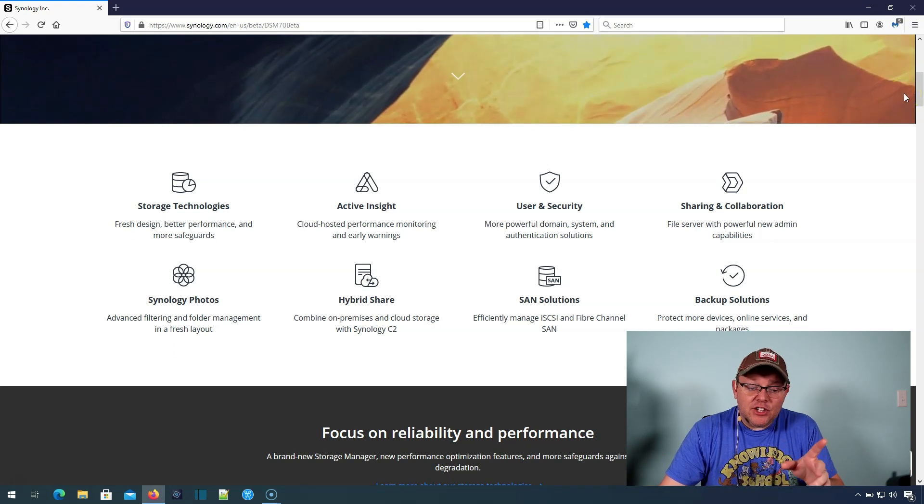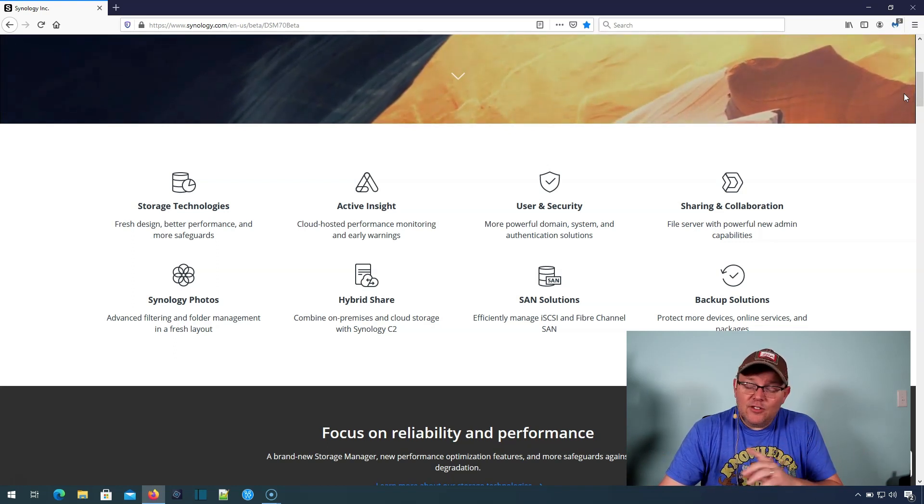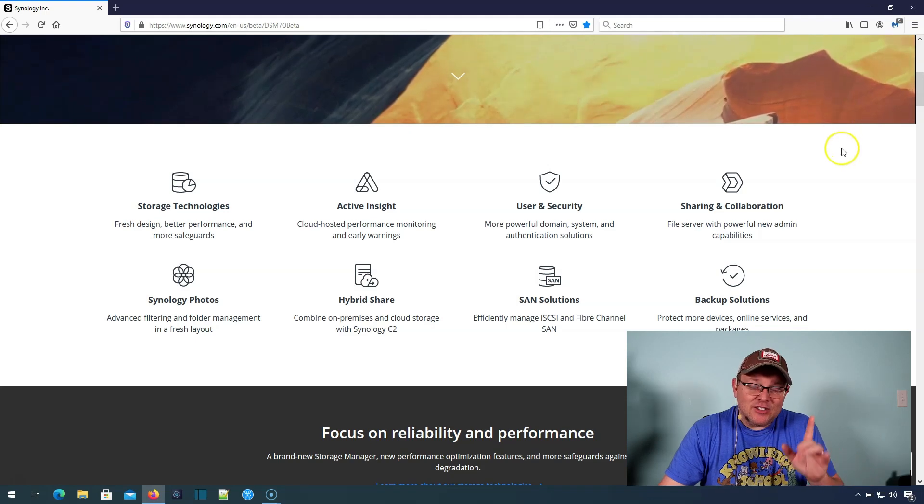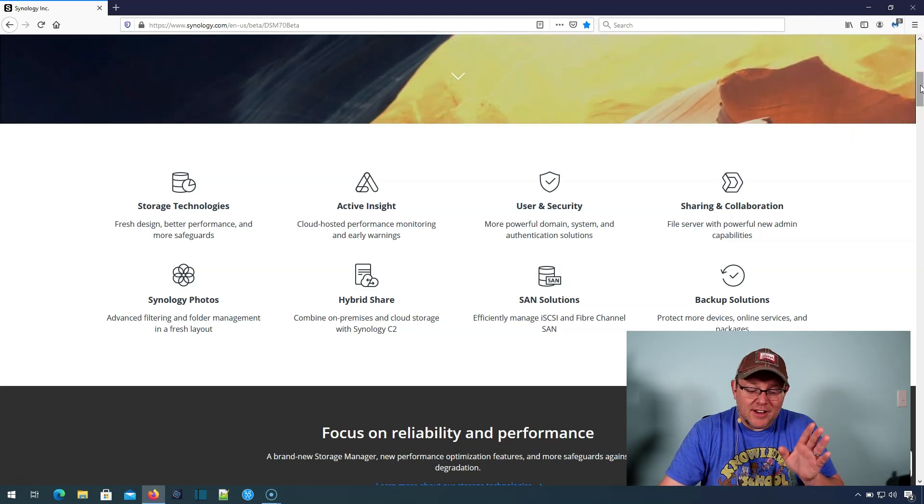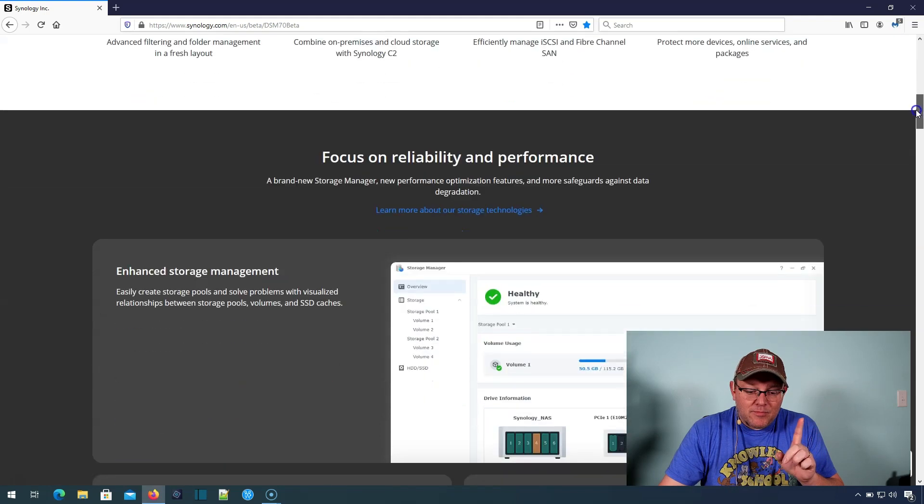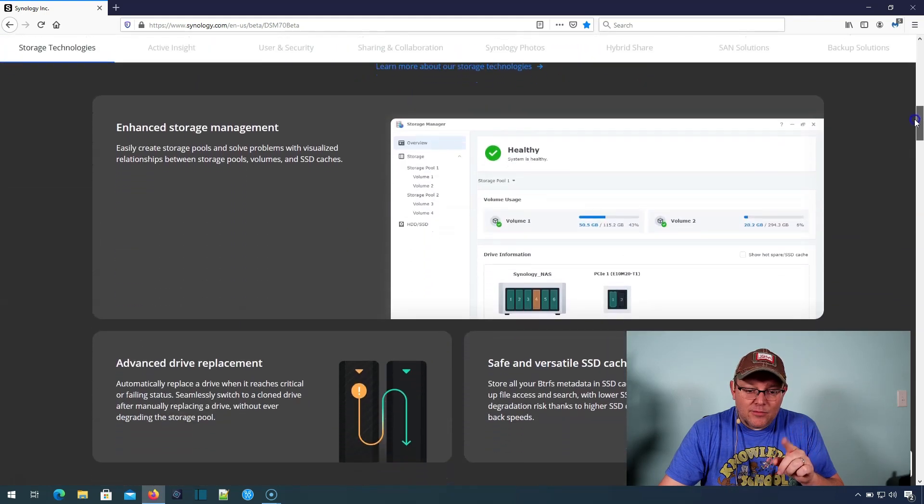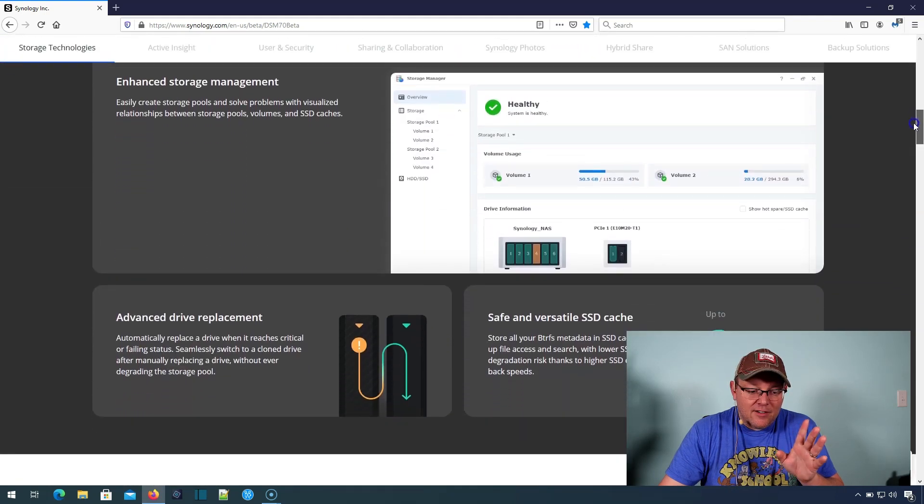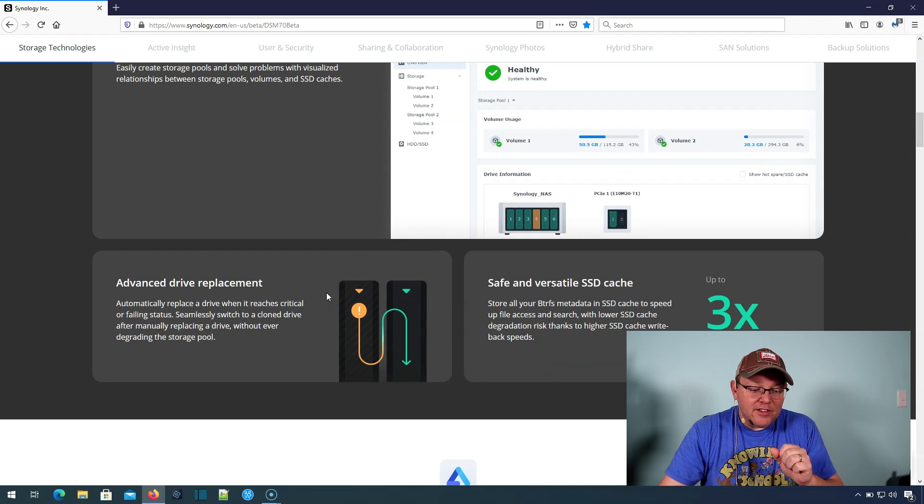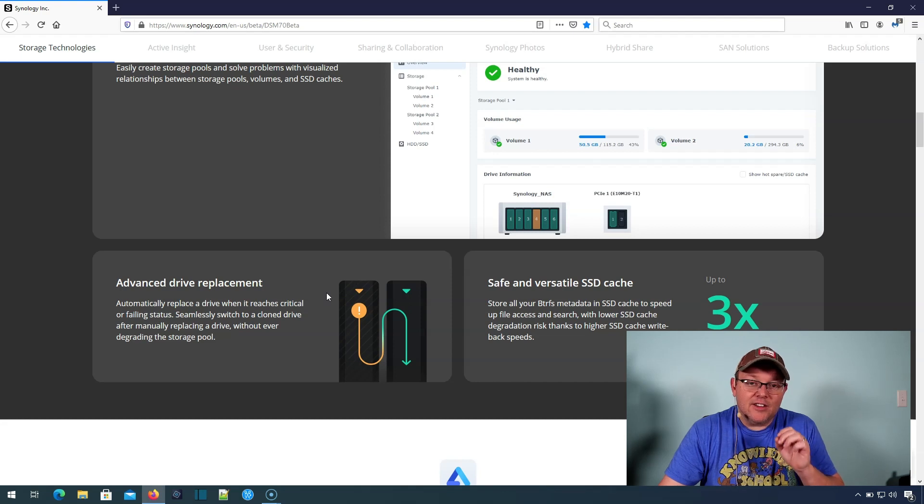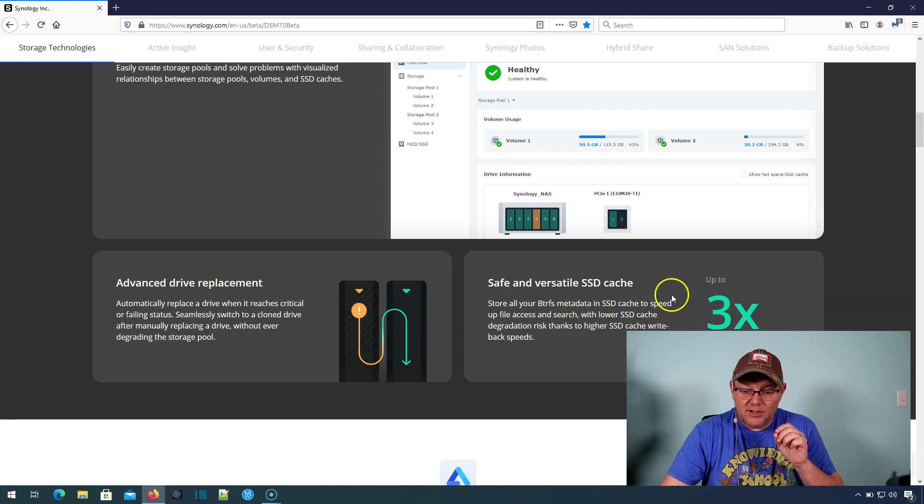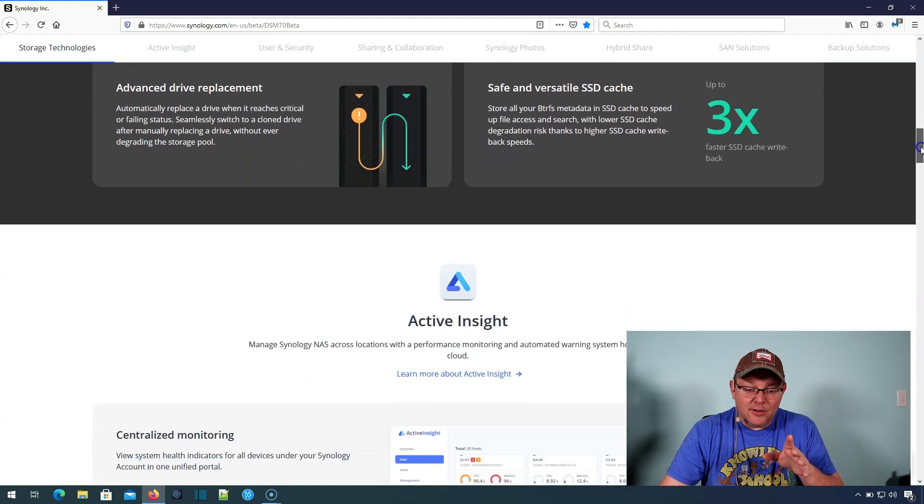Now hybrid share using C2 storage. And you've got to go watch this. If you didn't get a chance to watch the videos that Synology put out yesterday, you really got to check it out. I'm scrolling down here, the advanced drive replacement automatically replaces a drive when it reaches critical or failing status, seamlessly switched to a clone drive after manually replacing the drive without ever degrading the storage pool. This is huge. This is absolutely huge.